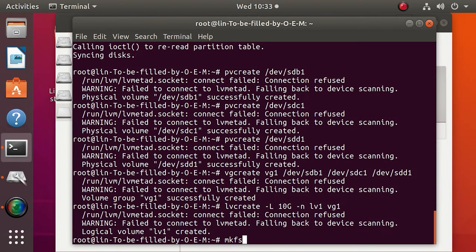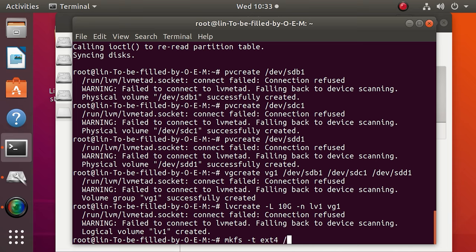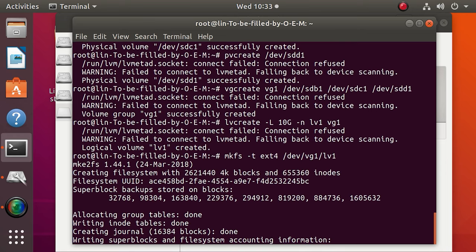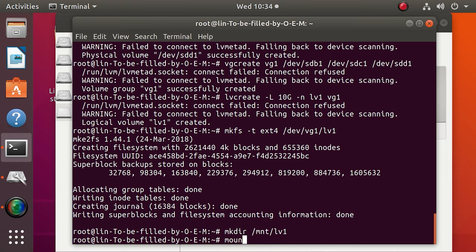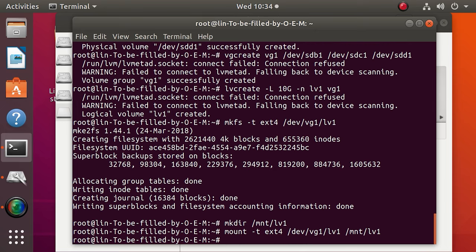If you need to format it with the terminal, type the following command. Don't forget file system ext4, name of the group and volume name. To mount it, type the following. And then continue with this command. And now the volume is mounted.